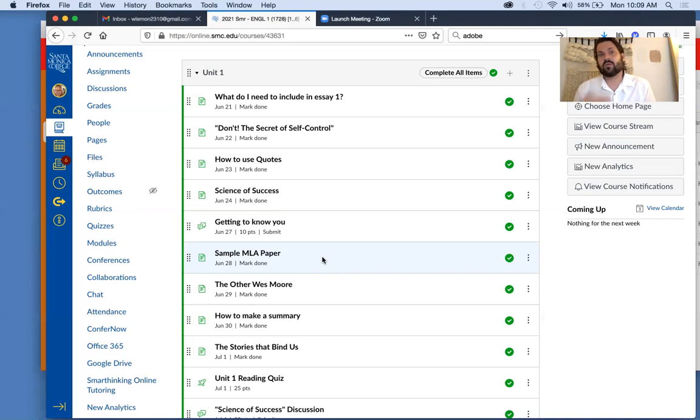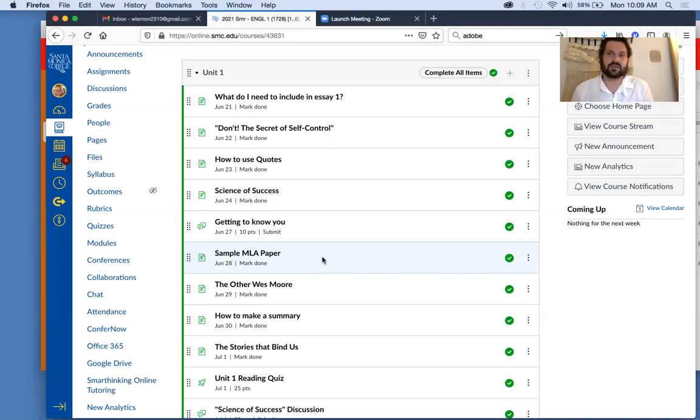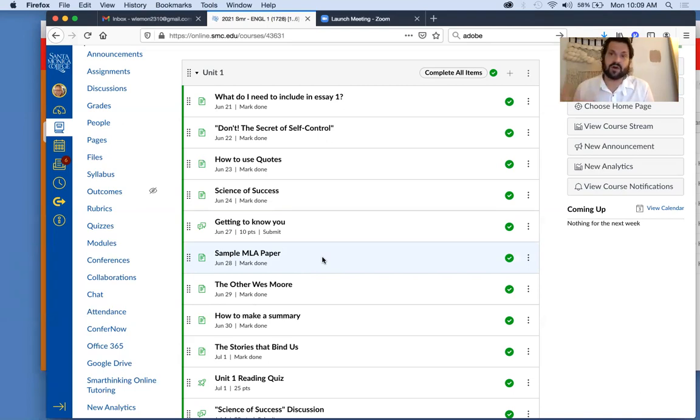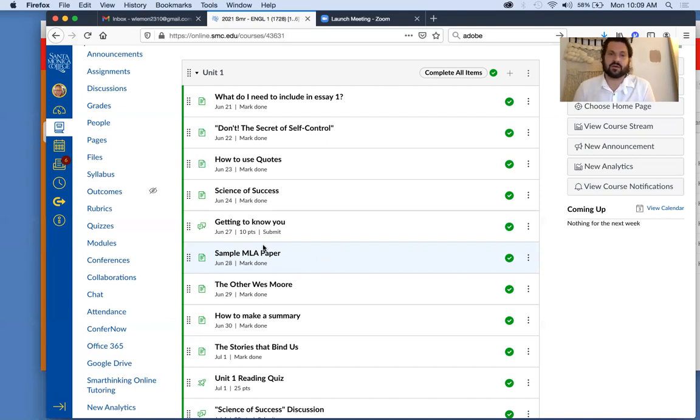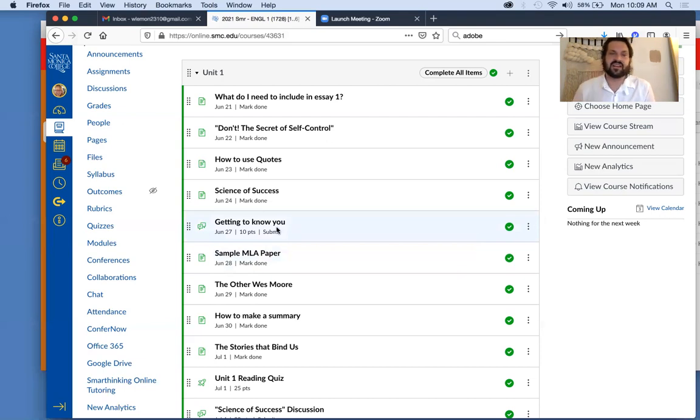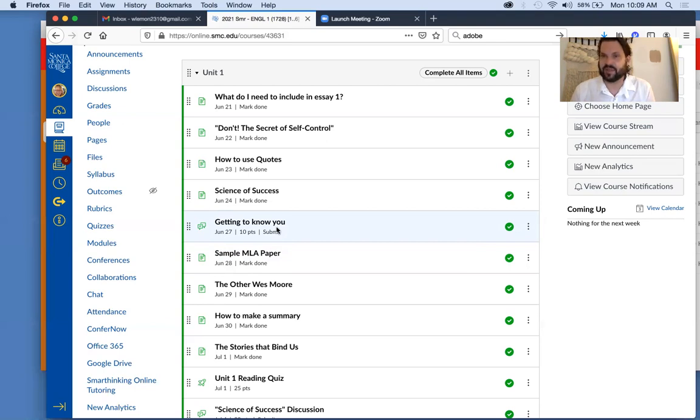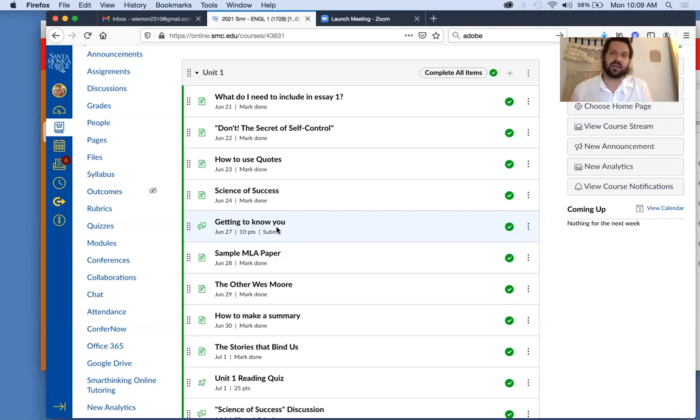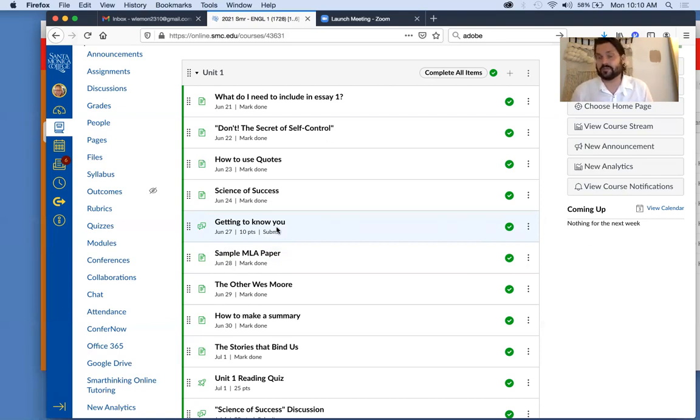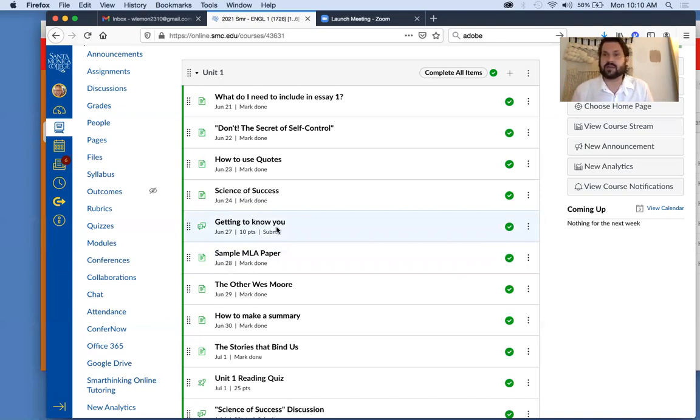So we're going to be doing a weekly class discussion and that always has two components to it. The first component being the main post, and that's where you're answering whatever prompt question we have. So our first one is getting to know you. And so as you can imagine, the main post is about you and getting to know you. And then the other component of that is the secondary post, of which there are two, and you'll be making those before the week is up.